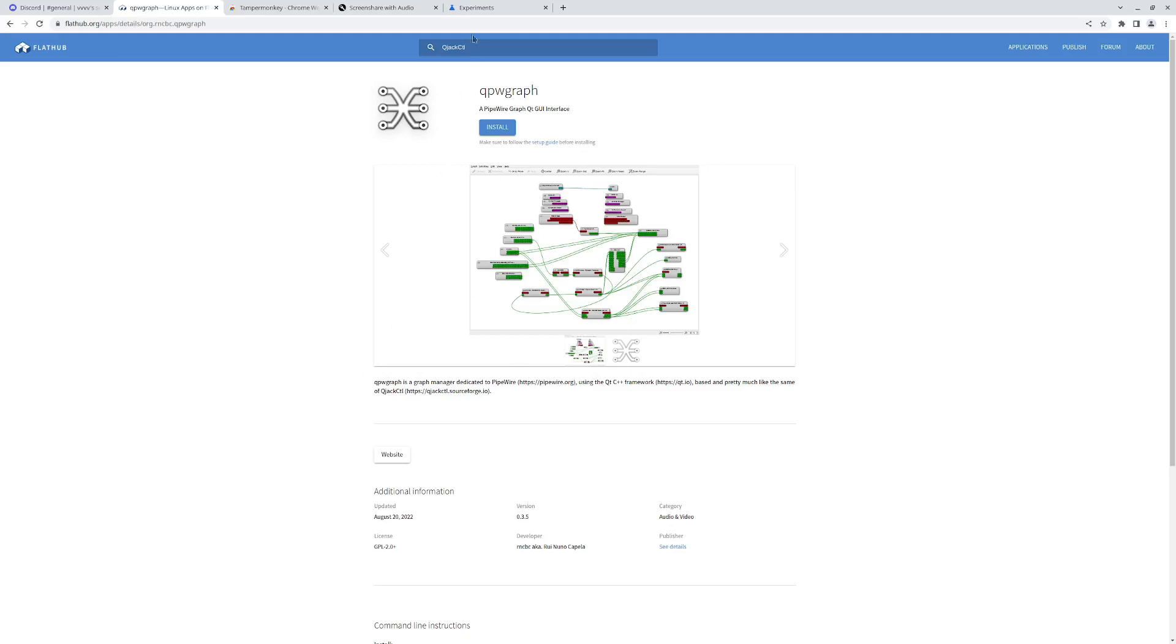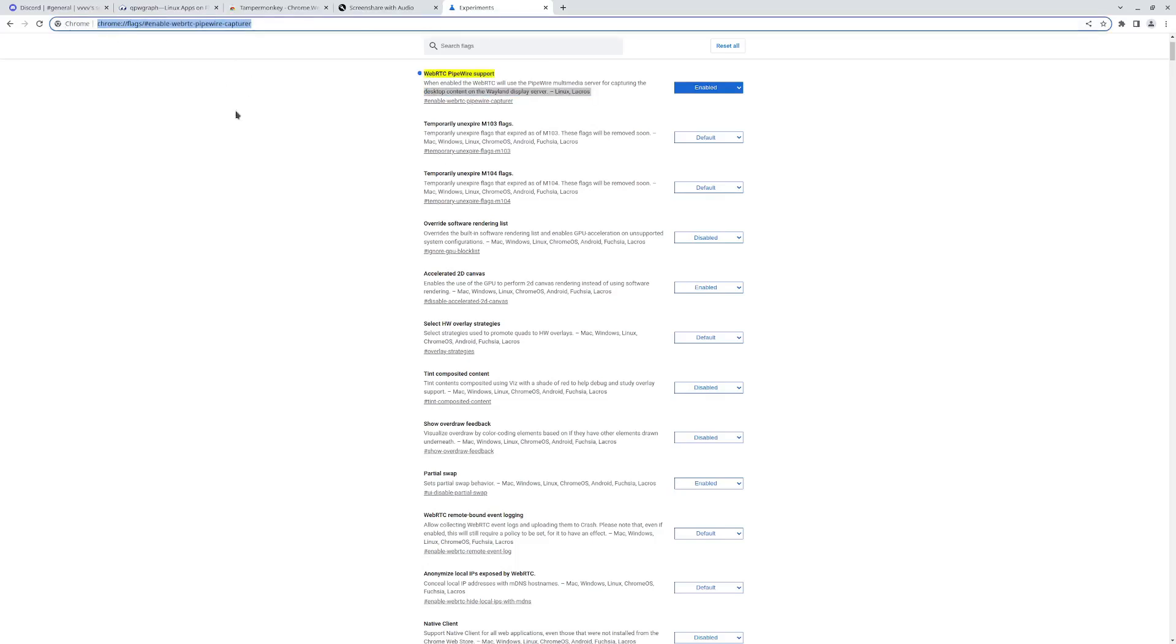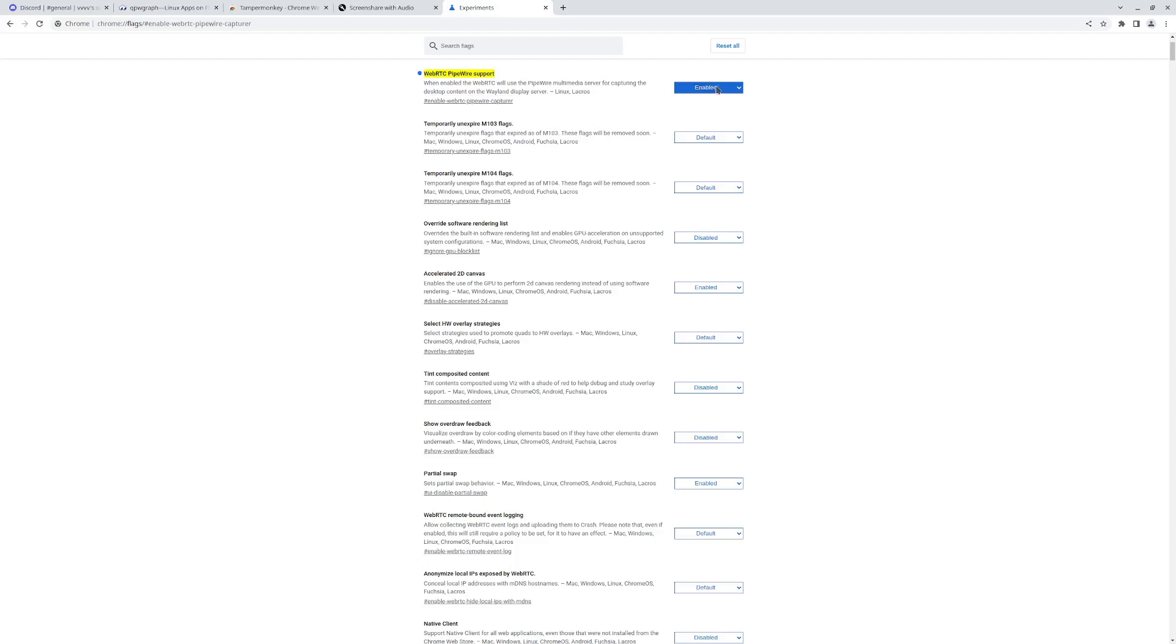First thing you need to do is turn on WebRTC Pipewire support on Chrome. So I just went to this flag here and made sure that's turned on enabled.